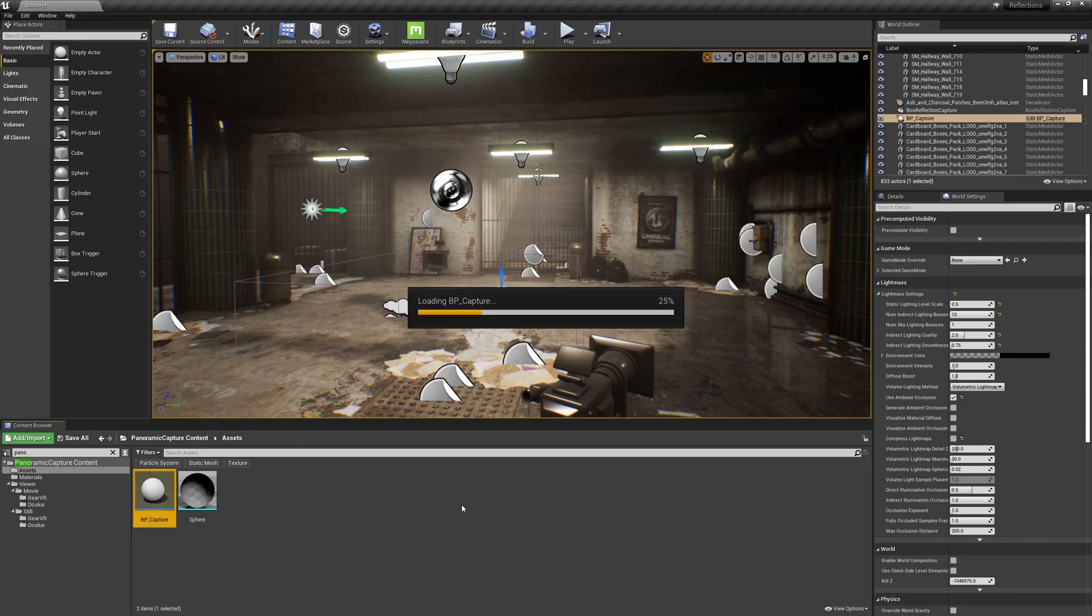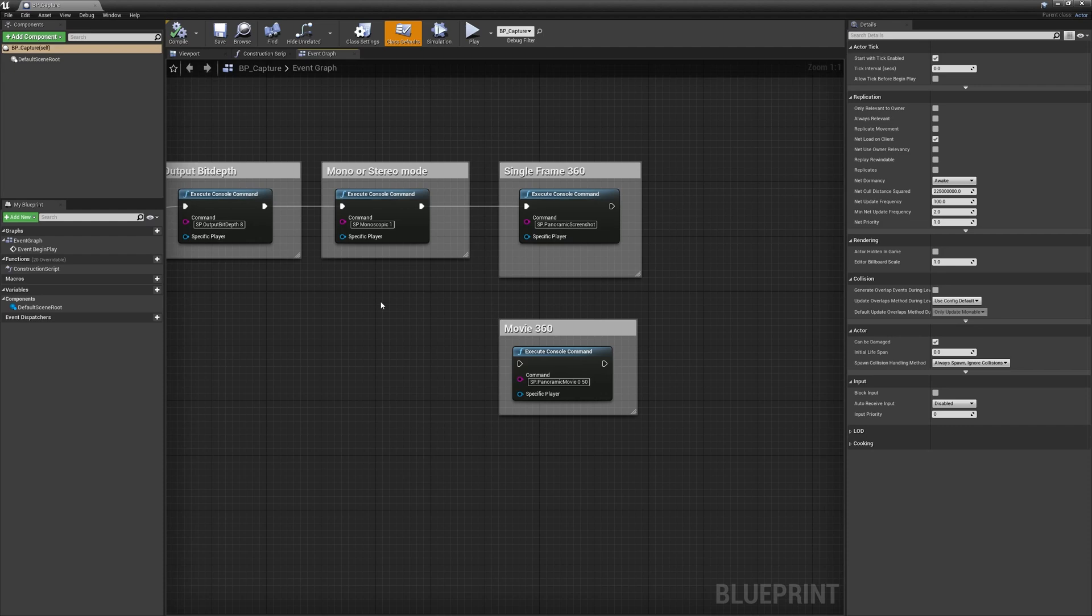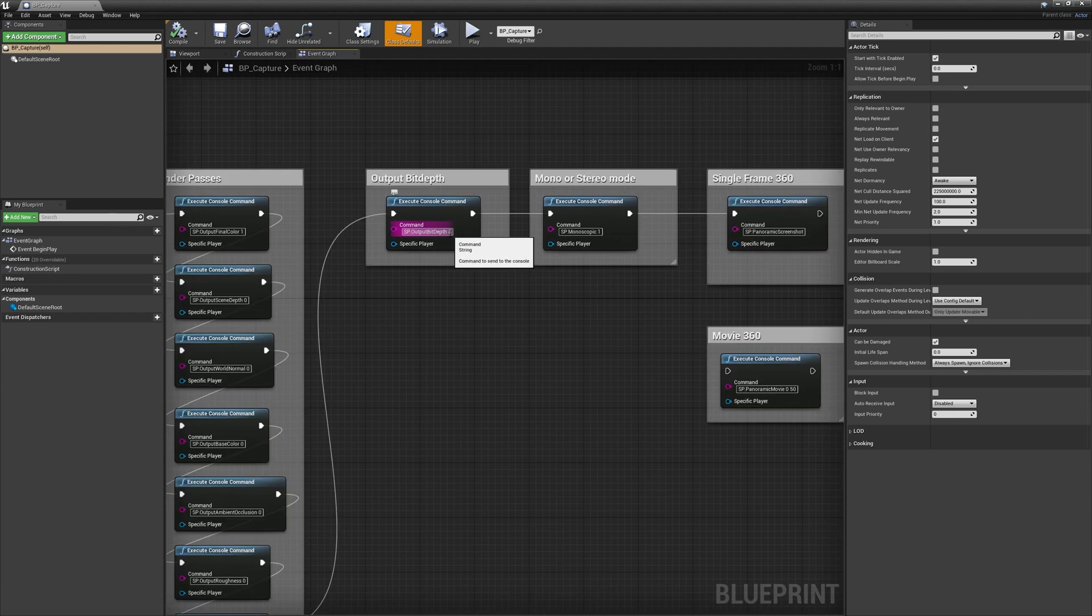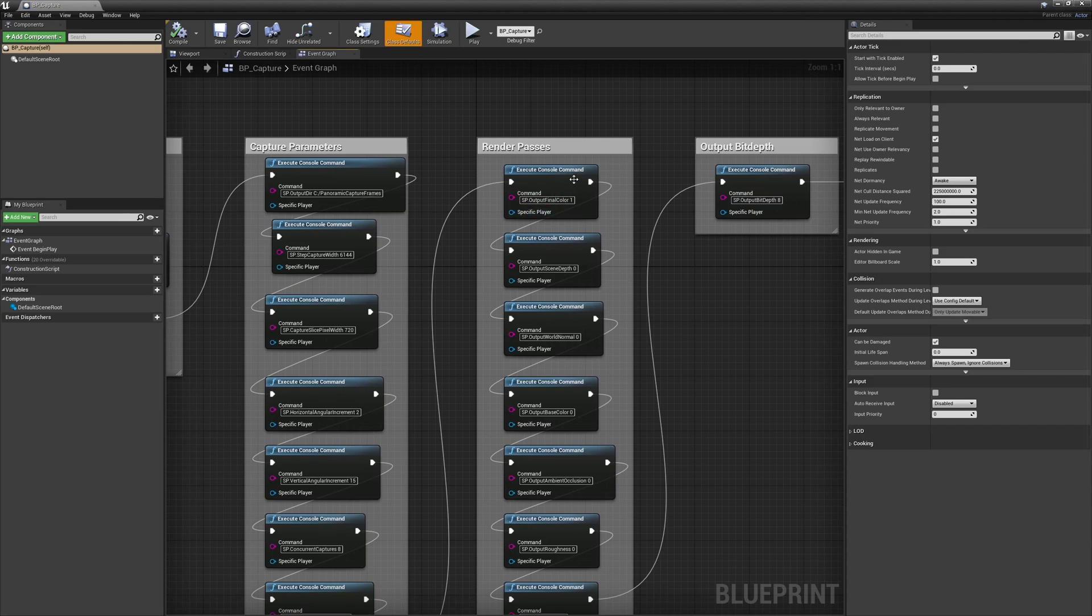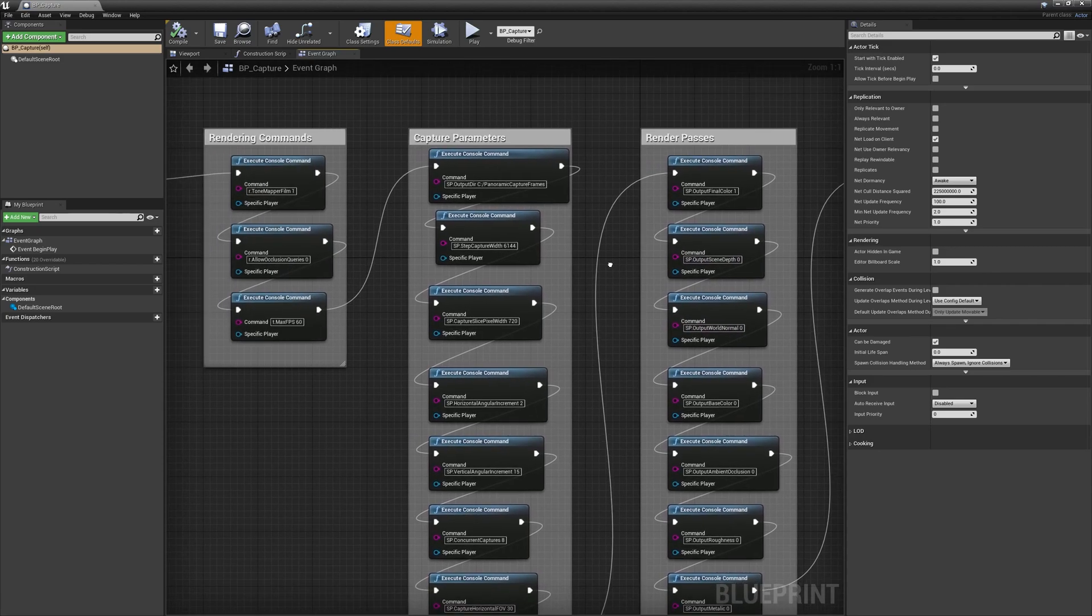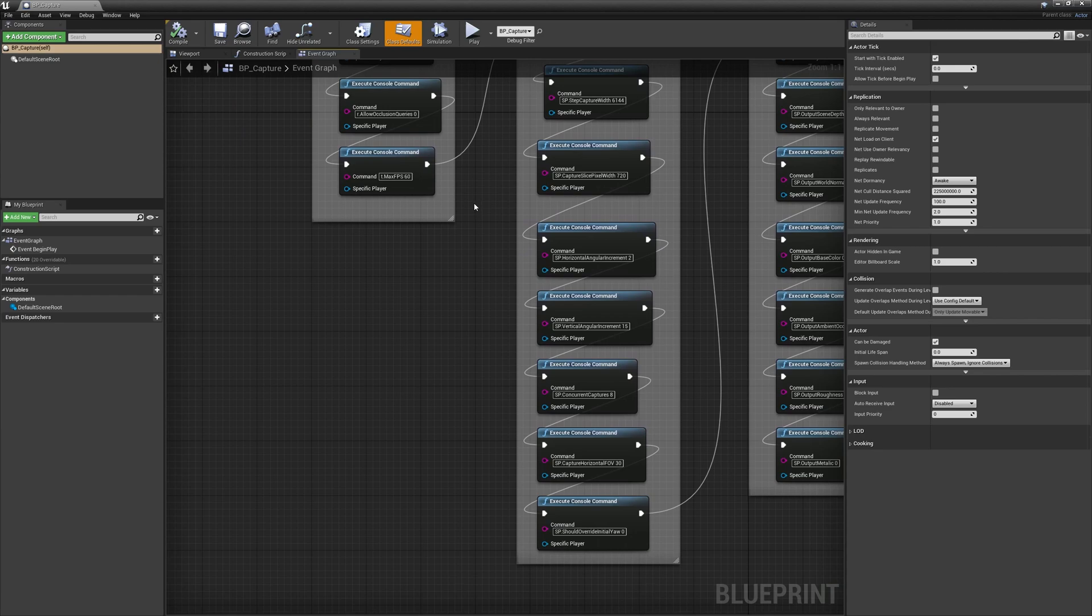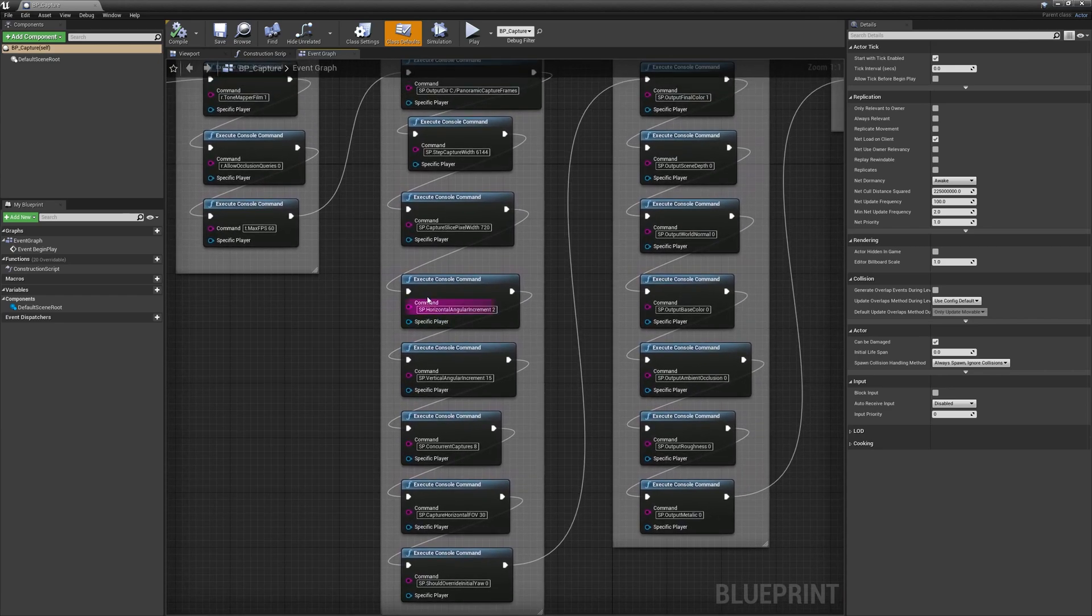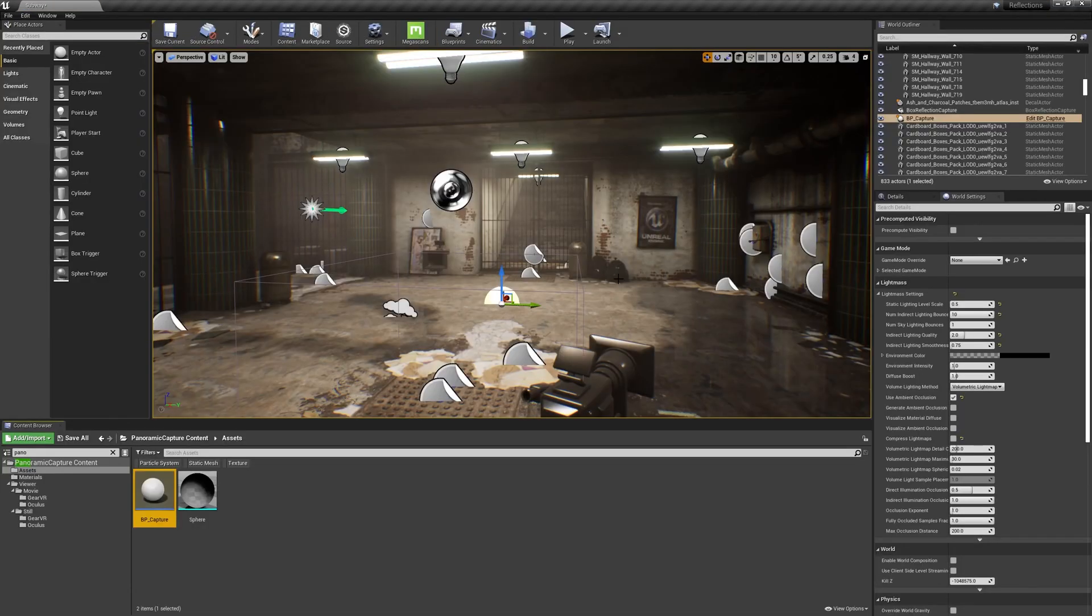With it in my scene, I'm going to double-click the BP Capture to open up the Blueprint, and we've got some settings in here. The Mono or Stereo mode, I want this set to Monoscopic 1. That's the format that it needs to be in order to be uploaded to ArtStation. 8-bit for the bit depth. The render passes can be left alone. We're going to get the final color rendered out, but if we wanted other images, we could check those on here. Capture Parameters will have the size and width, but we can leave this at default. But if you do change anything, just make sure to save and compile and close that out.